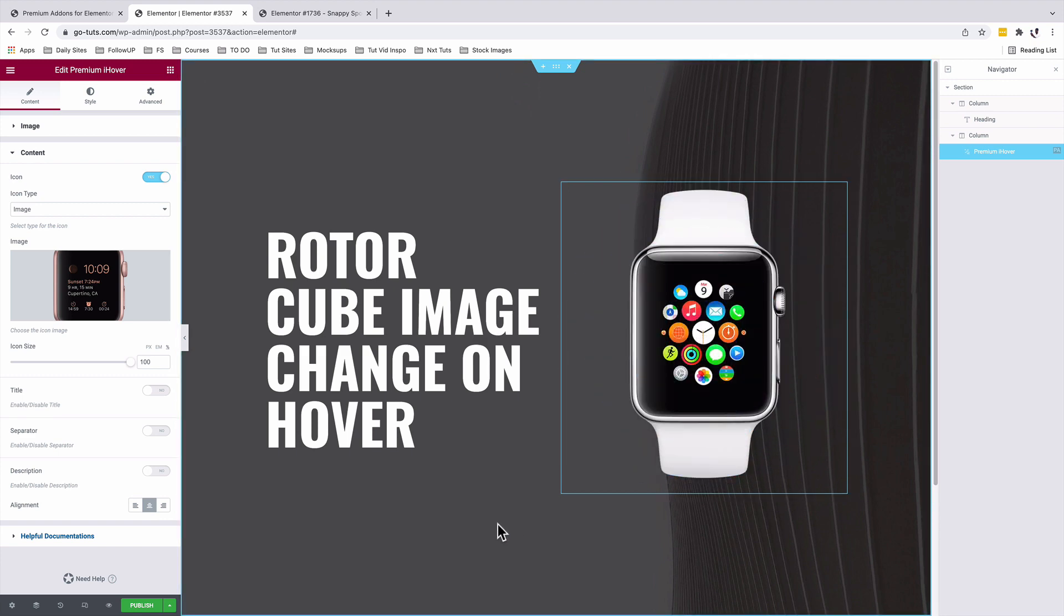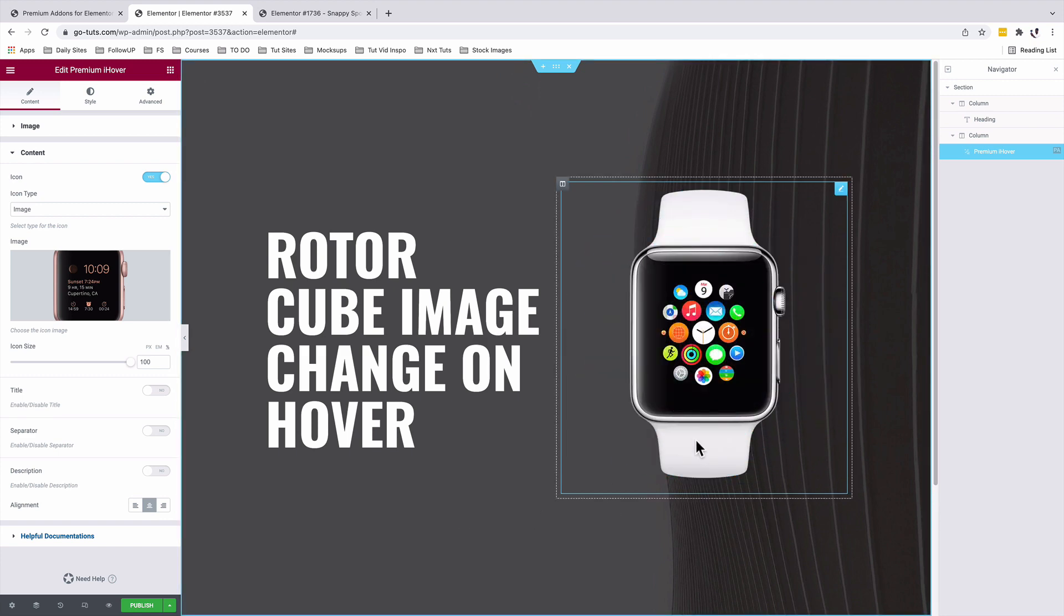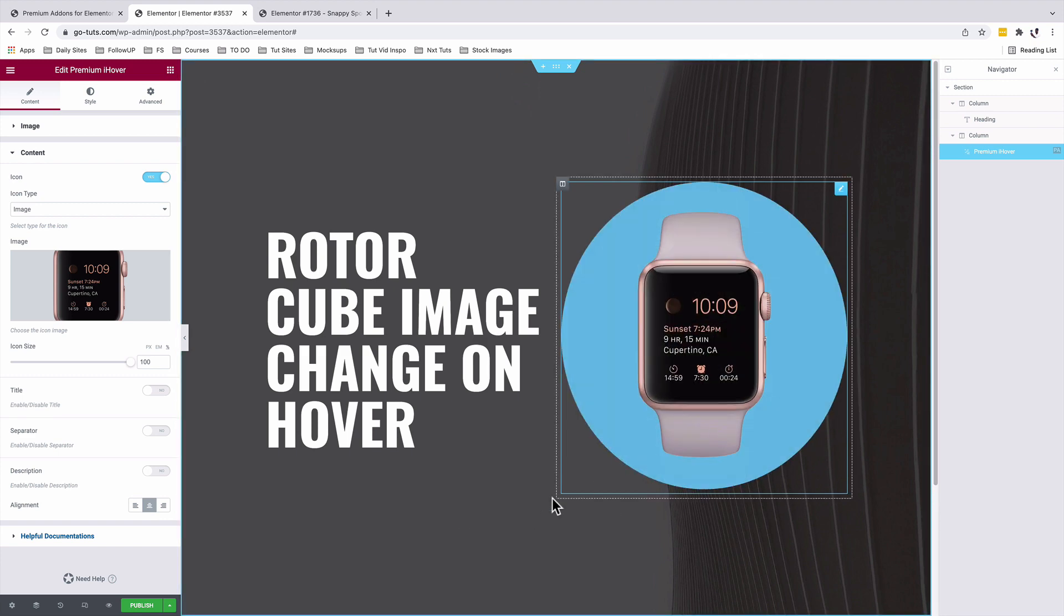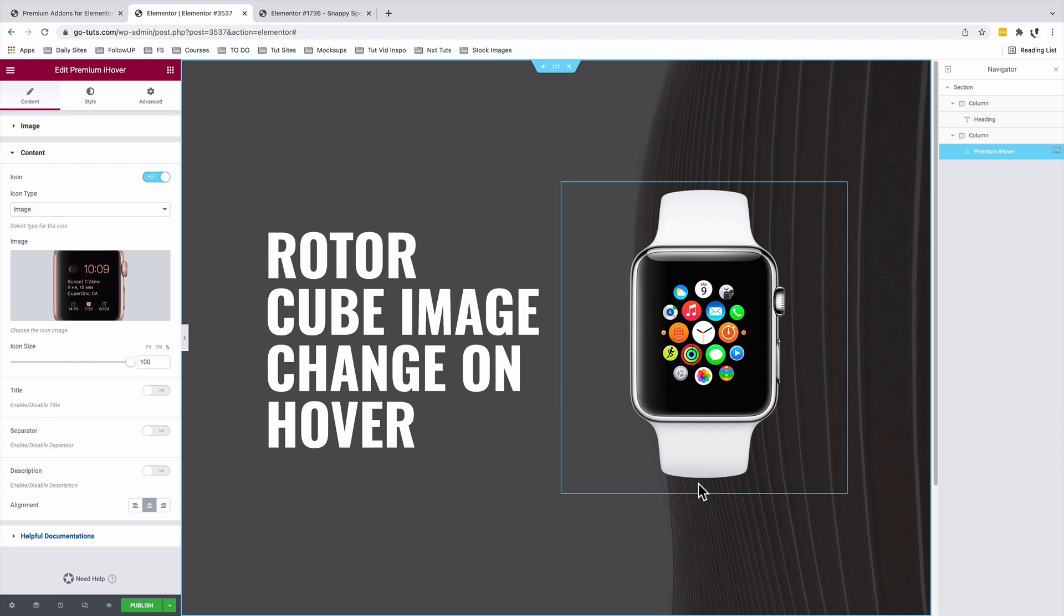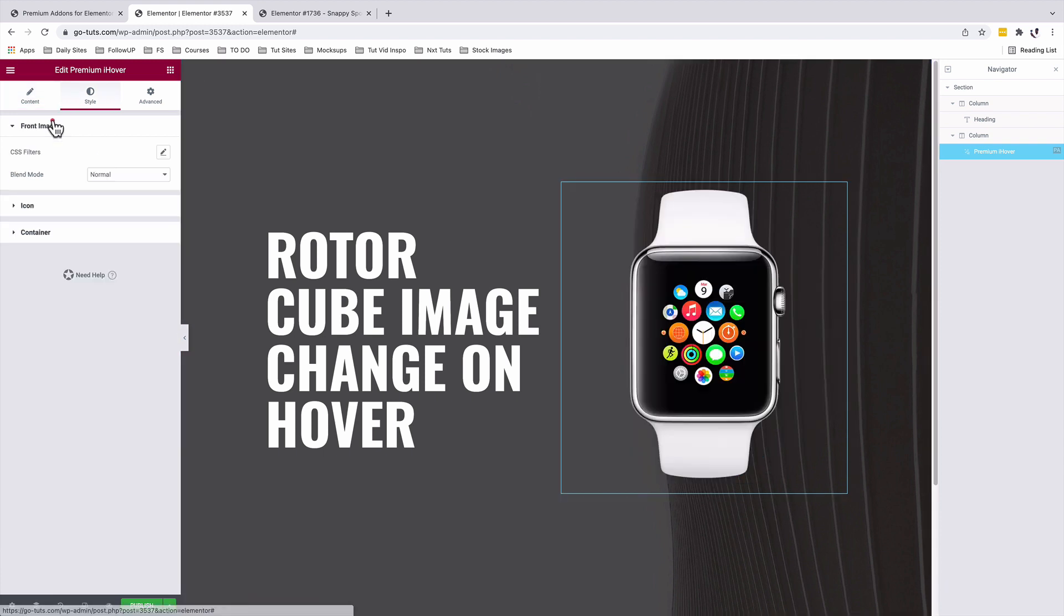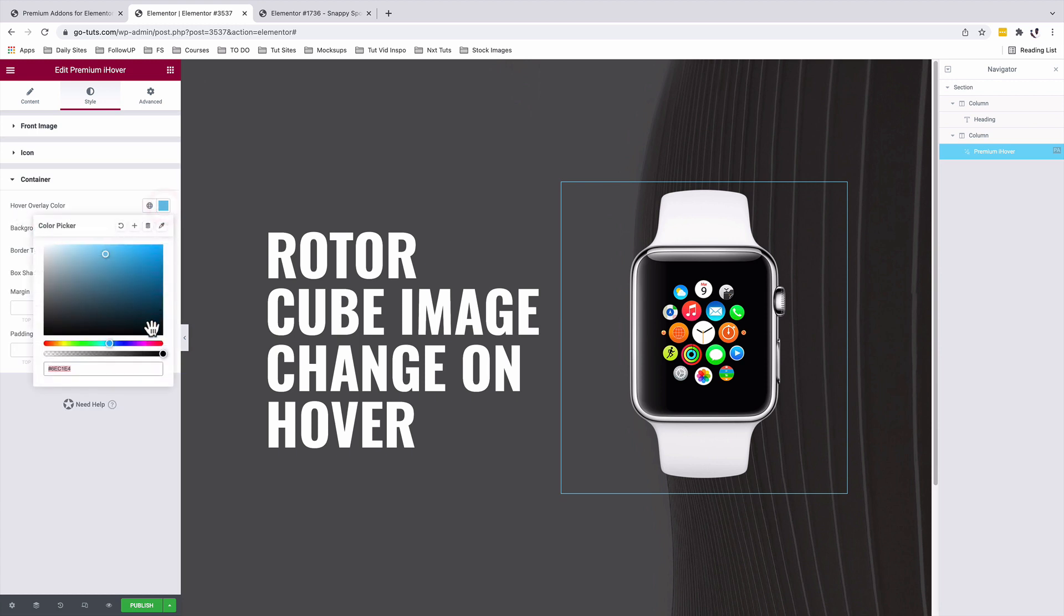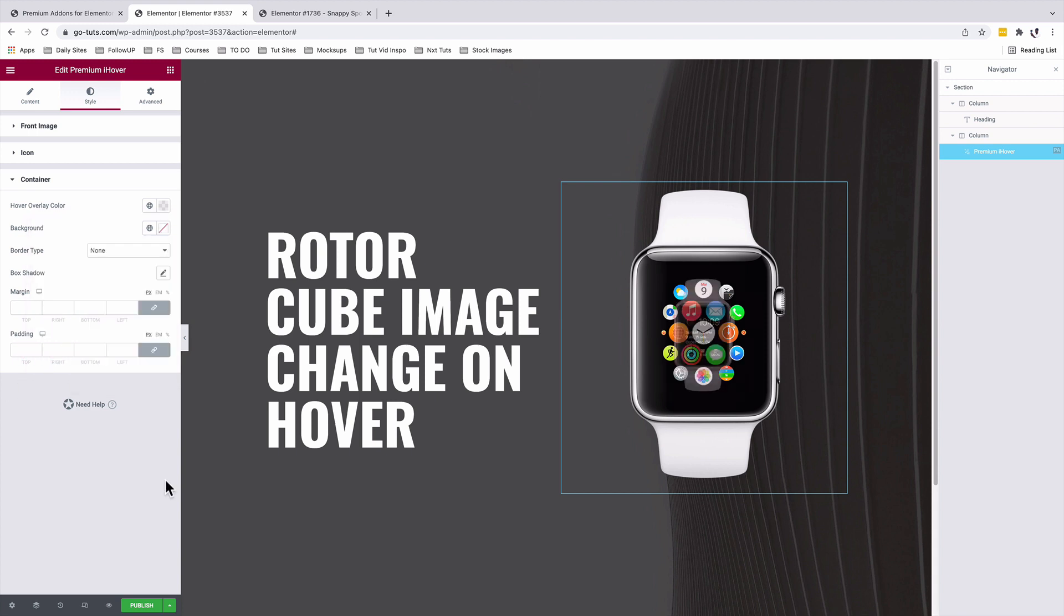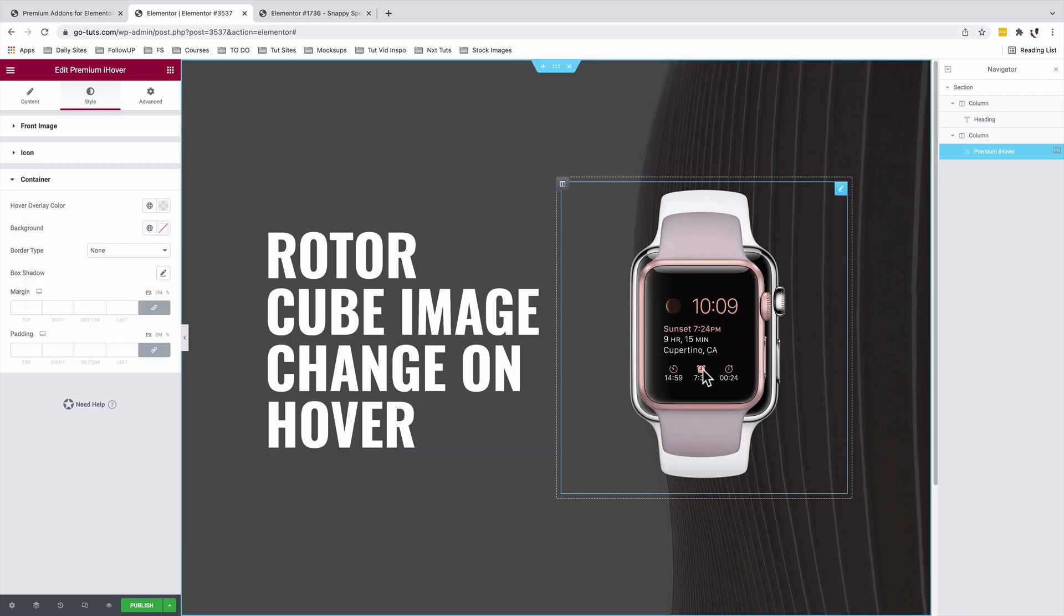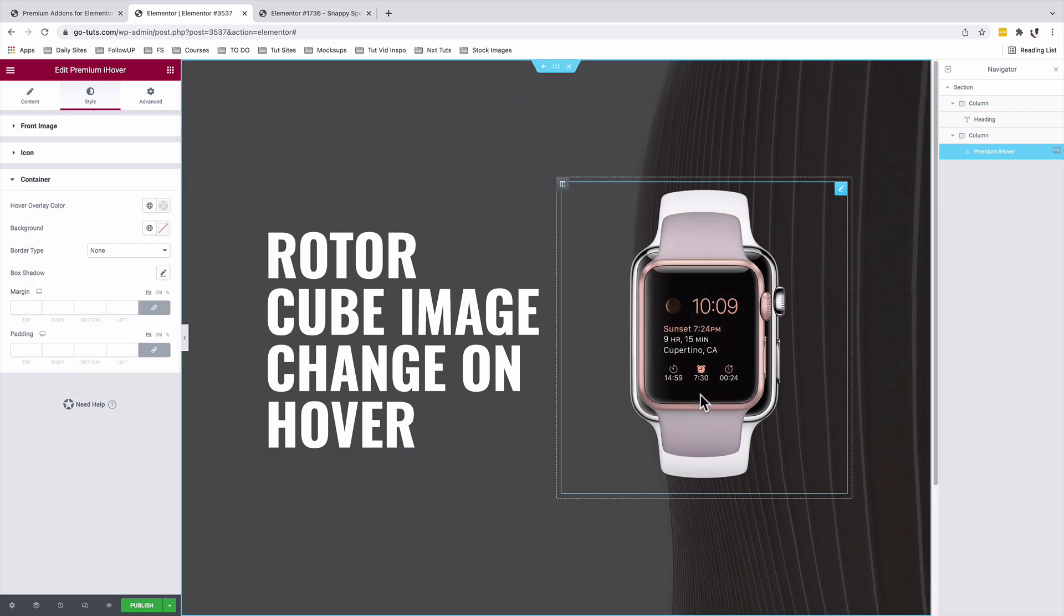Now when I hover over this, that's what we have now. We're going to remove this background color on the second image. So under style, container, hover overlay color, I'm going to slide into the transparency section. So we have a transparent color. Something like this.